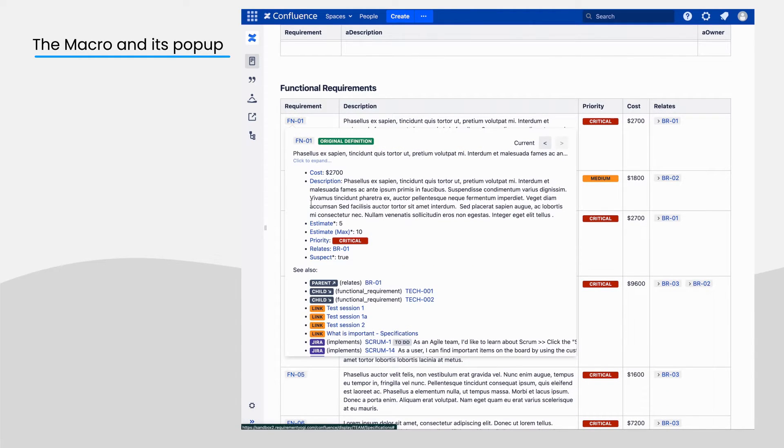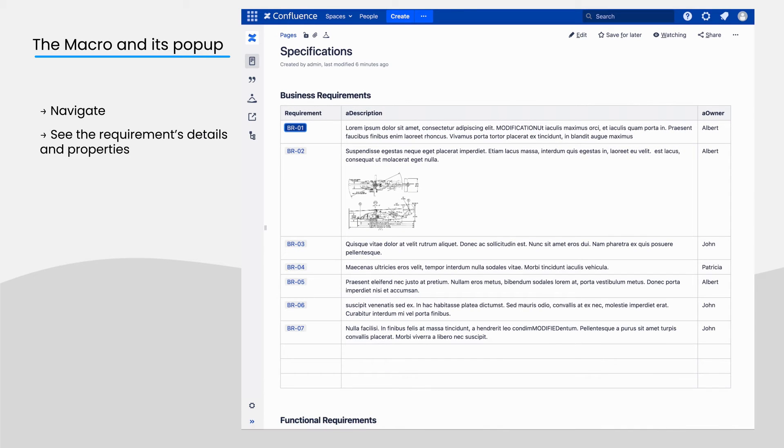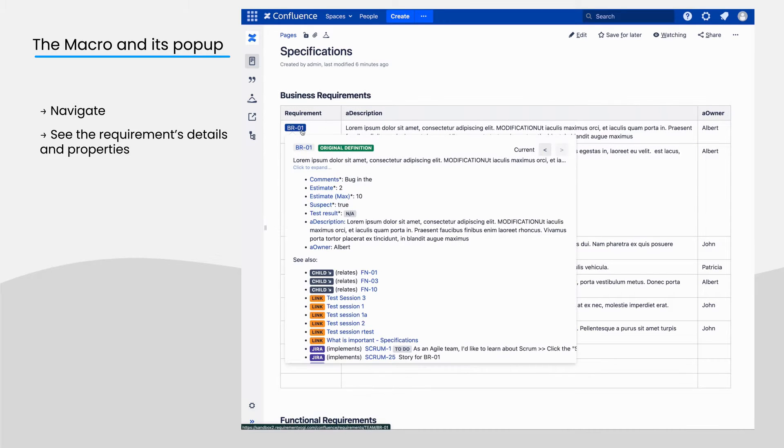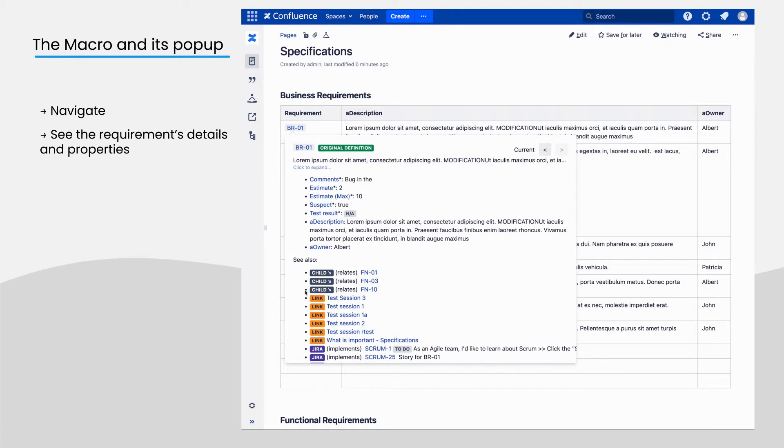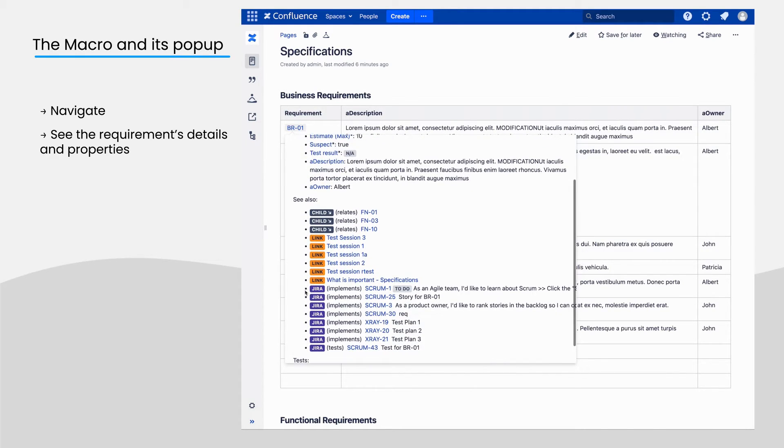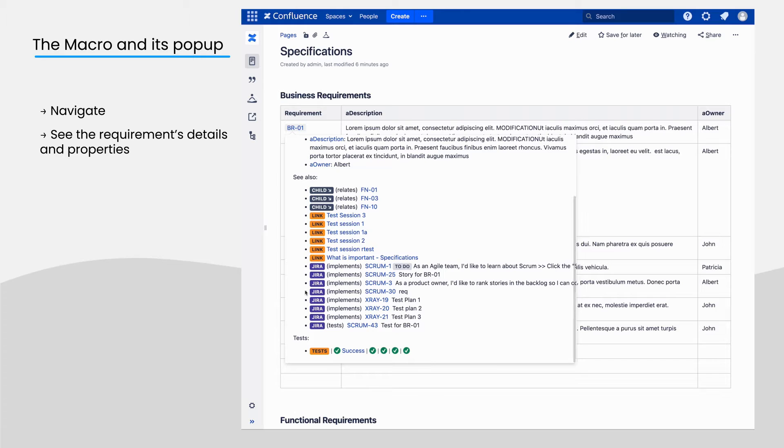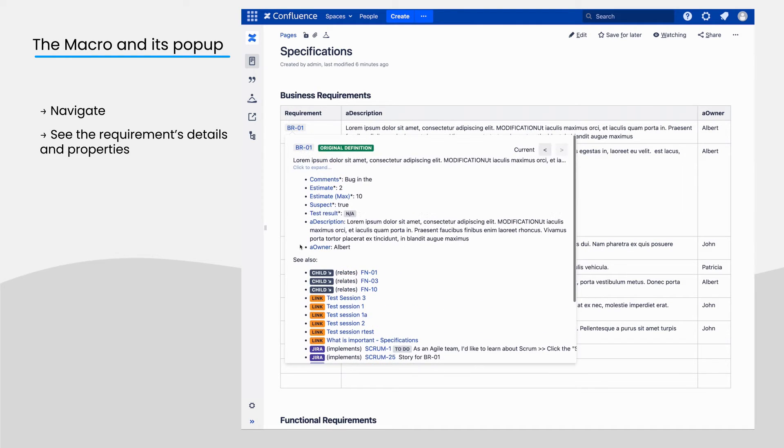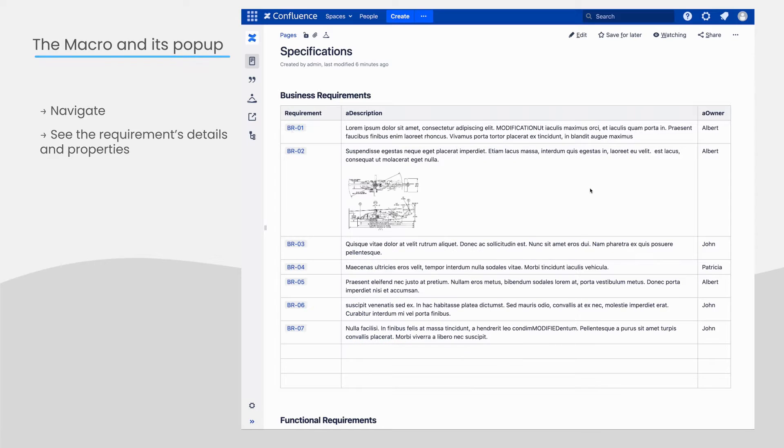The Requirement popup allows you to navigate between requirements and see its details. In this popup, you can see the properties, the external properties with an asterisk, the dependencies, links on other pages, JIRA issues, and tests. We will see later how those can be used to build a traceability matrix.